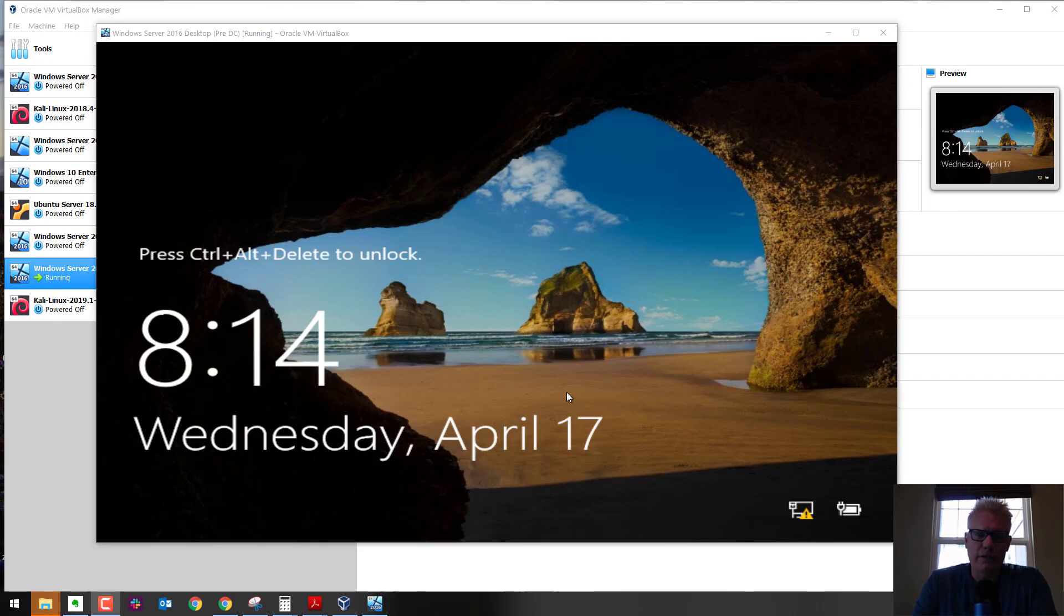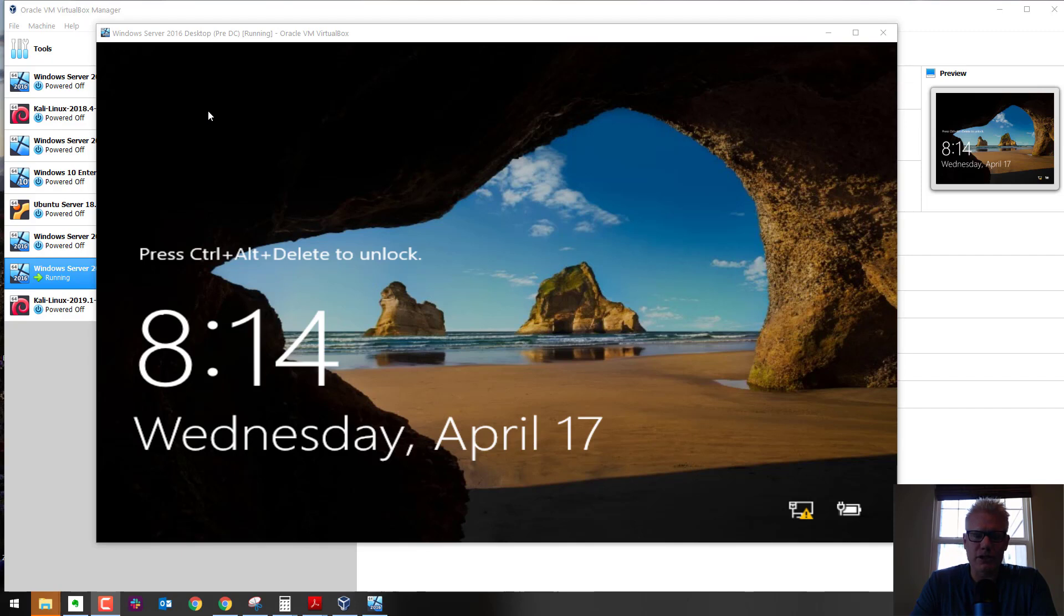In this scenario, we have a Windows Server 2016 virtual machine running in VirtualBox. It doesn't really matter which Windows version you're running. It's the same process.